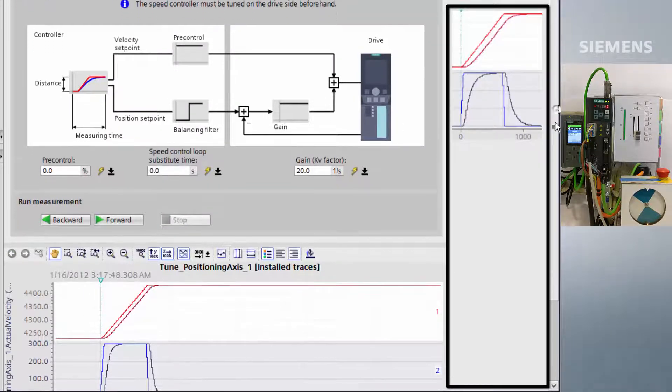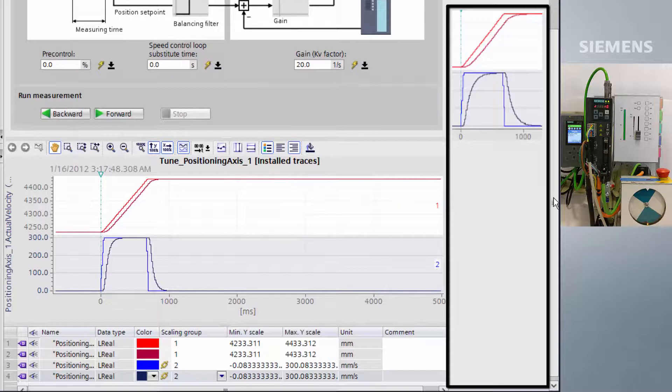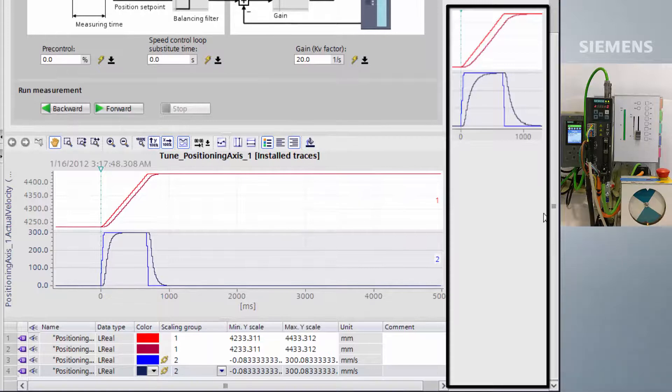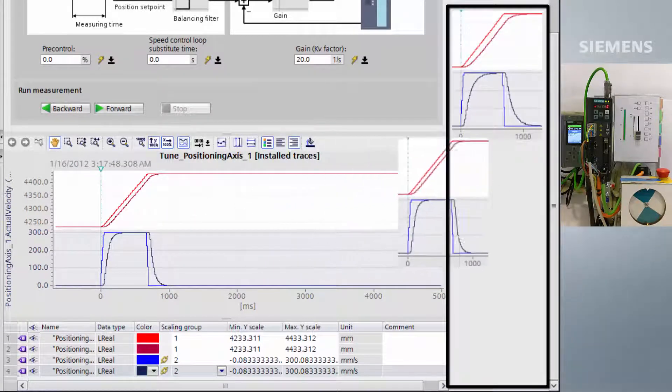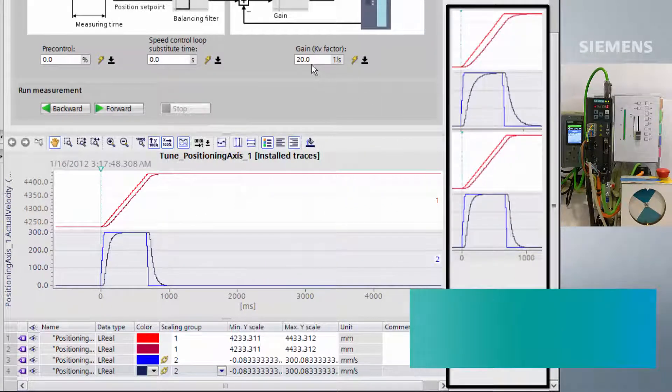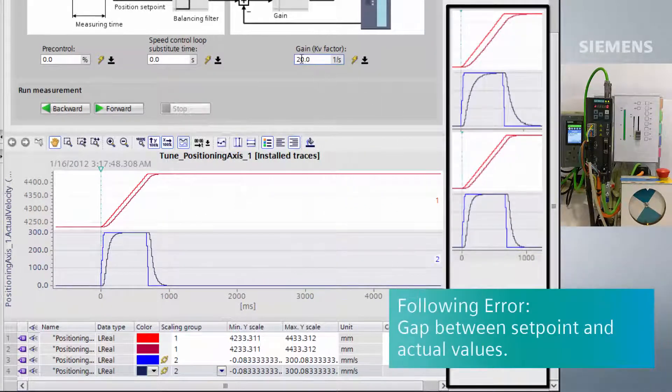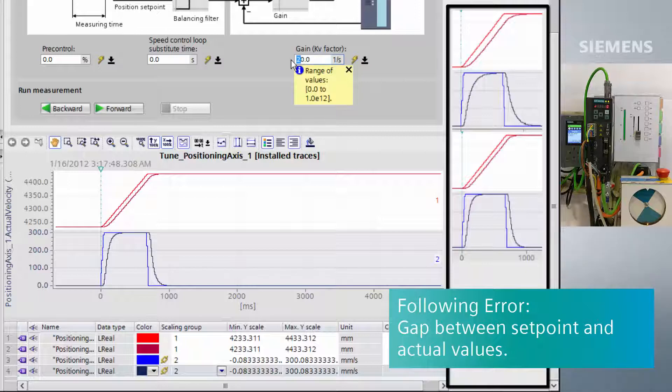As we can see, the gaps between the graph lines have become much closer together. This gap is known as following error. Reduction in following error improves the dynamic performance of the drive.